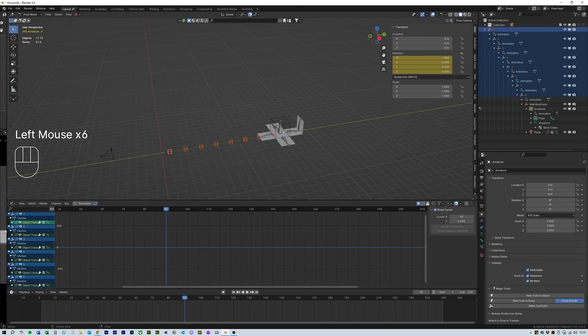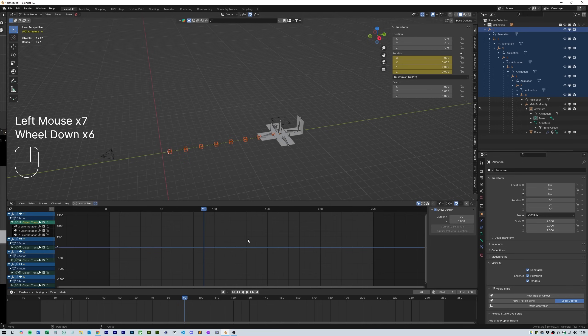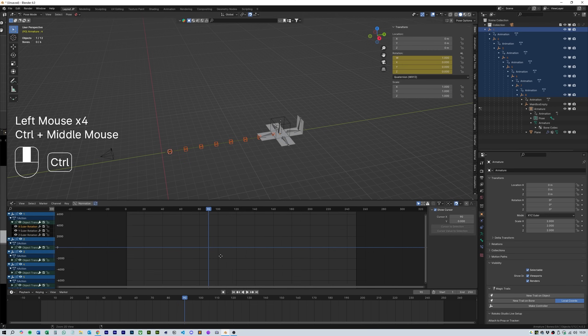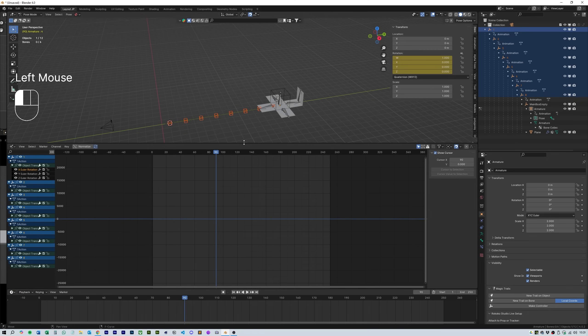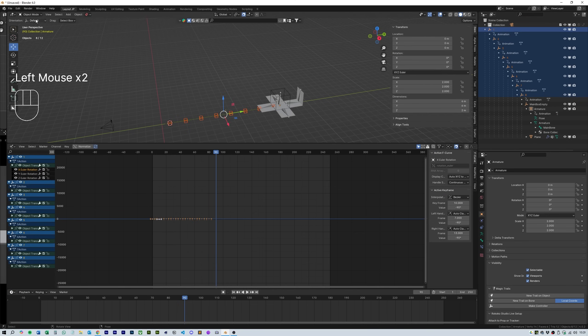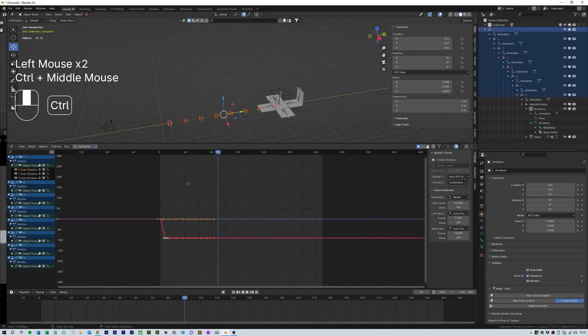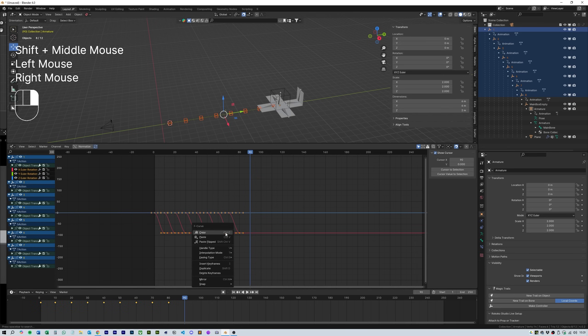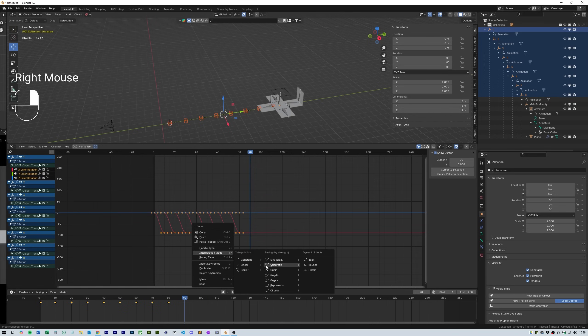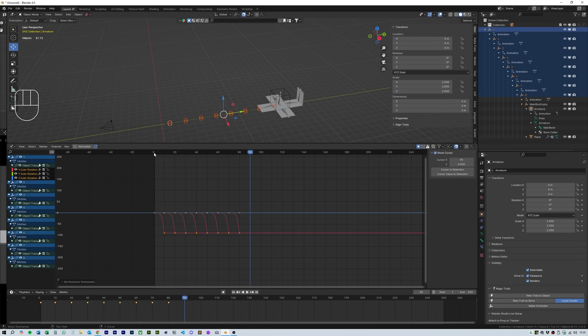Here you'll be able to see all the animation keyframes we've put in so far when you select the various elements. Select all the rolling animation and right click to change the interpolation mode to exponential.